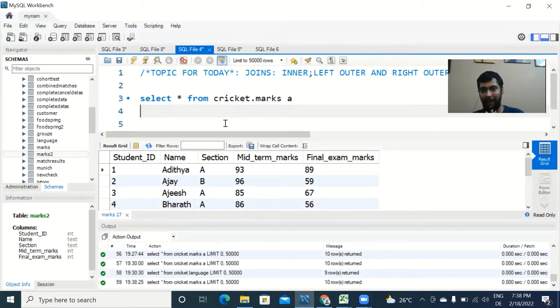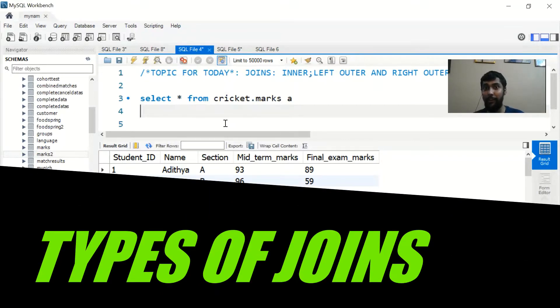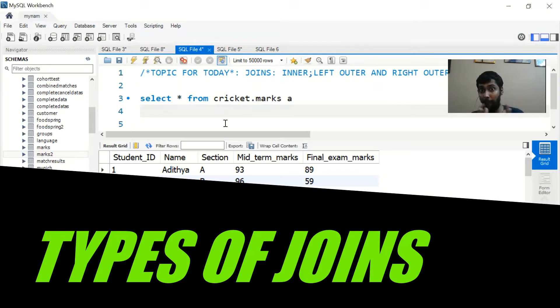Hey guys, welcome back to my channel, happy to see you in another video. In today's video we are going to talk about the concept of joins. It is a powerful way to join and combine multiple tables in SQL.